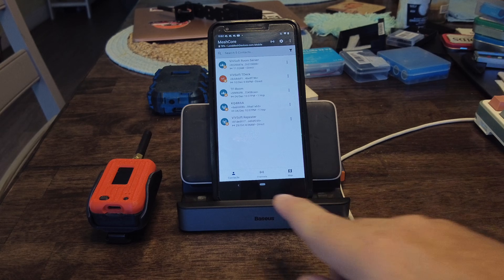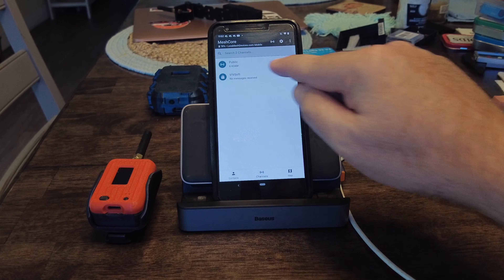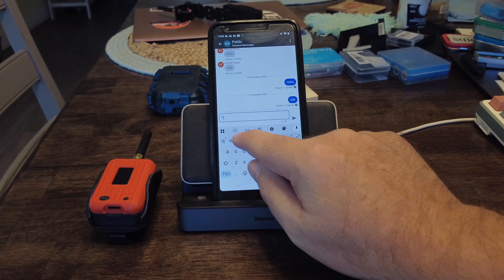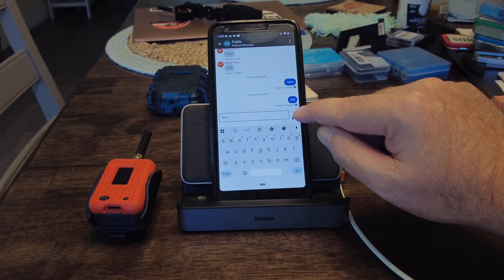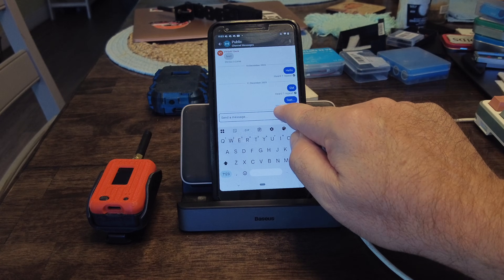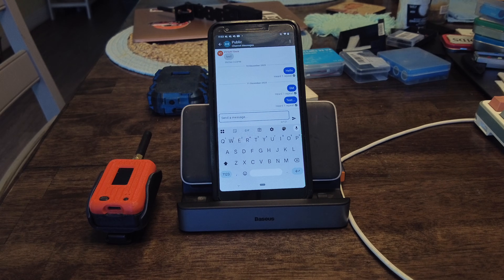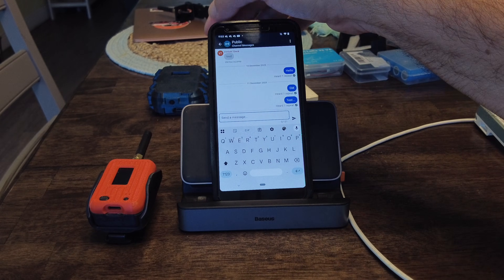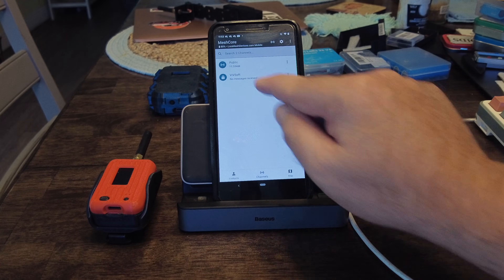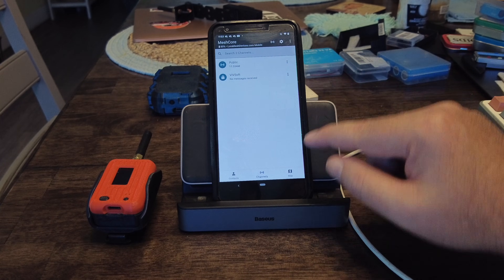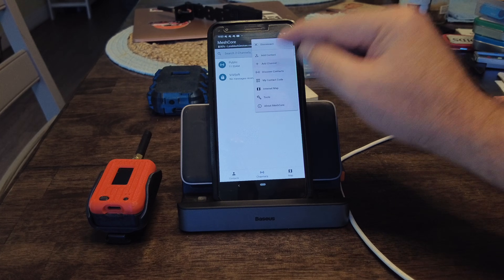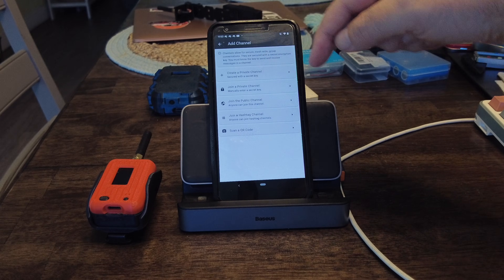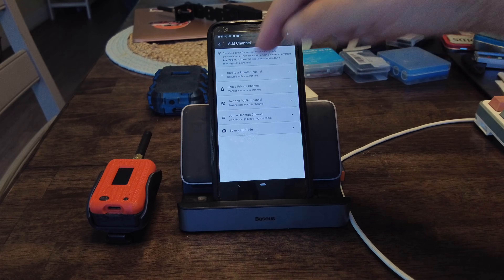Channels in MeshCore work the same way. You have contacts, same as in MeshTastic, but there's a button called channels. If you go into channels, there's always the default public one — this is where everybody talks. There aren't many people on MeshCore in this area yet, but you can see when I send a message, it shows 'heard by one repeater.' So my repeater outside heard this message. This is the public channel, so if I say something here, everybody receives it.